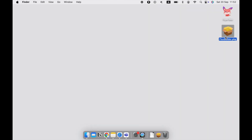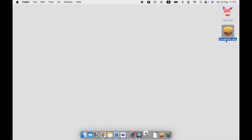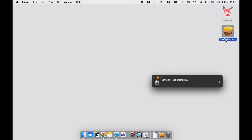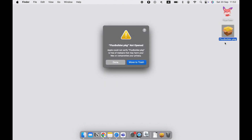Ensure that your system is macOS 64-bit. Unzip the downloaded file. Double-click on the FluxBuilder file. If you see this dialog, allow installing FluxBuilder from system settings.